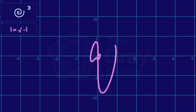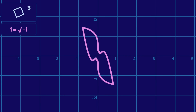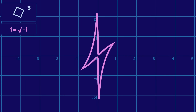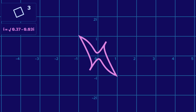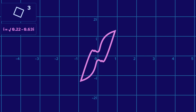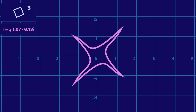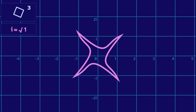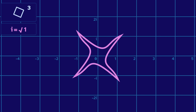Let's return to the cubic graph and switch the input to a square — ka-chow! It's a lightning bolt. This form remains when we redefine i; we still get some four-pointed shape. And the most symmetrical shape is here, where i is the root of one. If you're a returning viewer, you may recognize this from my last video.